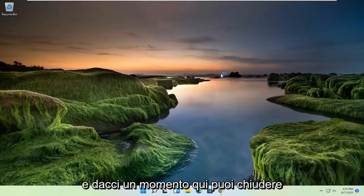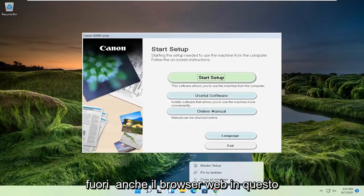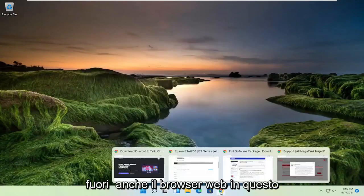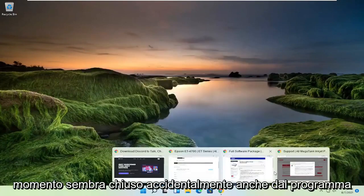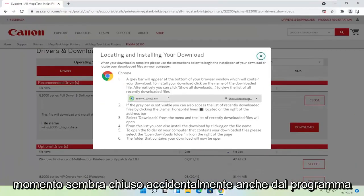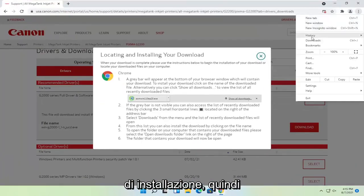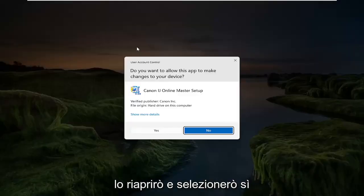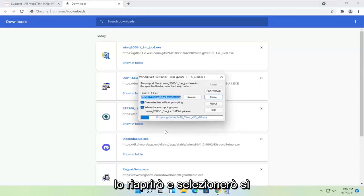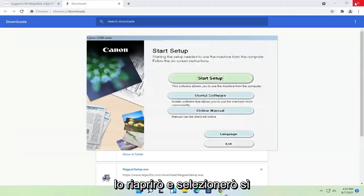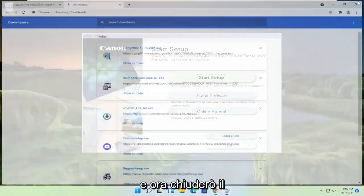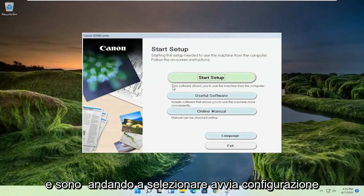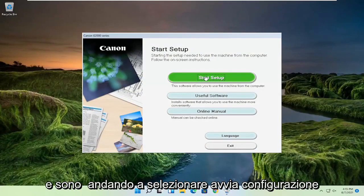Give it a moment here. You can close out of the web browser at this time. It appears I accidentally closed out of the installer as well, so I'm going to open that up again and select yes. Now I'm going to close out of the web browser and select start setup.